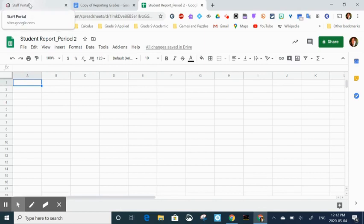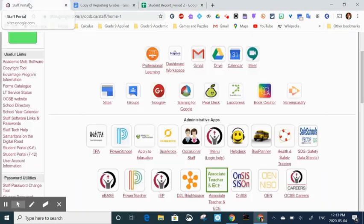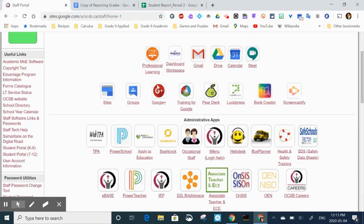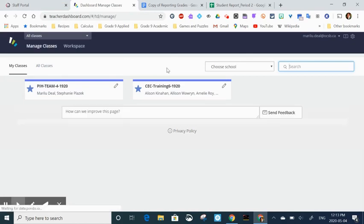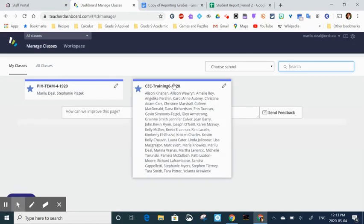Now I'm going to go back to the staff portal and open up Hapara workspace. Maybe you use a bookmark or just go straight to the address bar and type it, whatever way works for you. Once that opens you should be able to see your classes, so select the class that you want to start with.